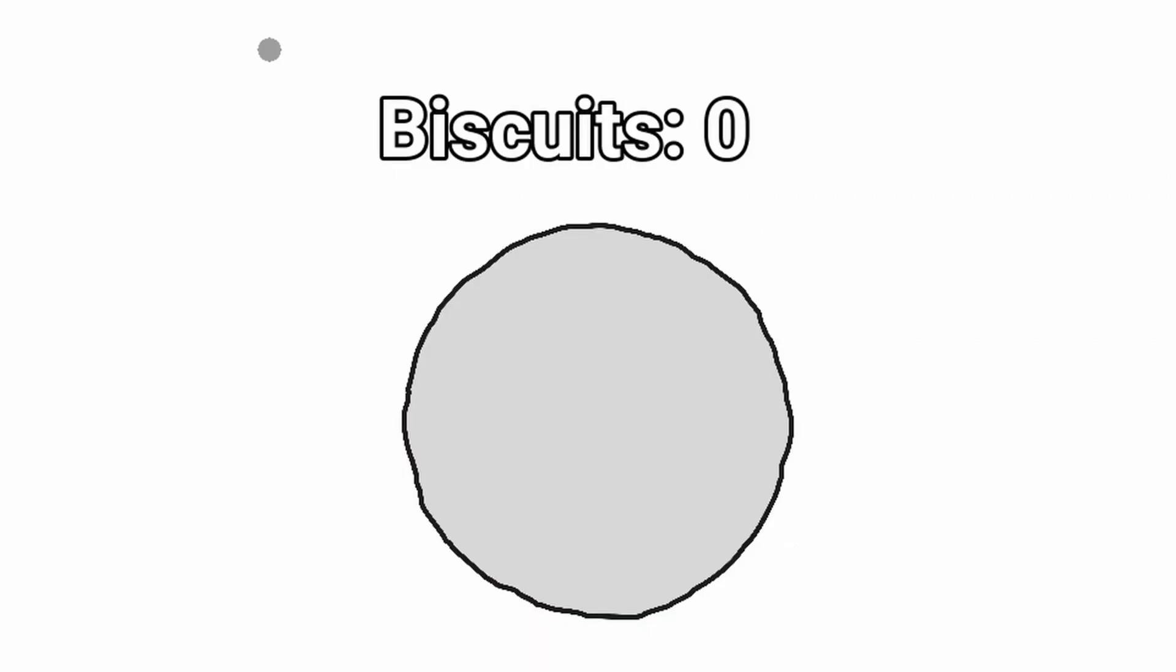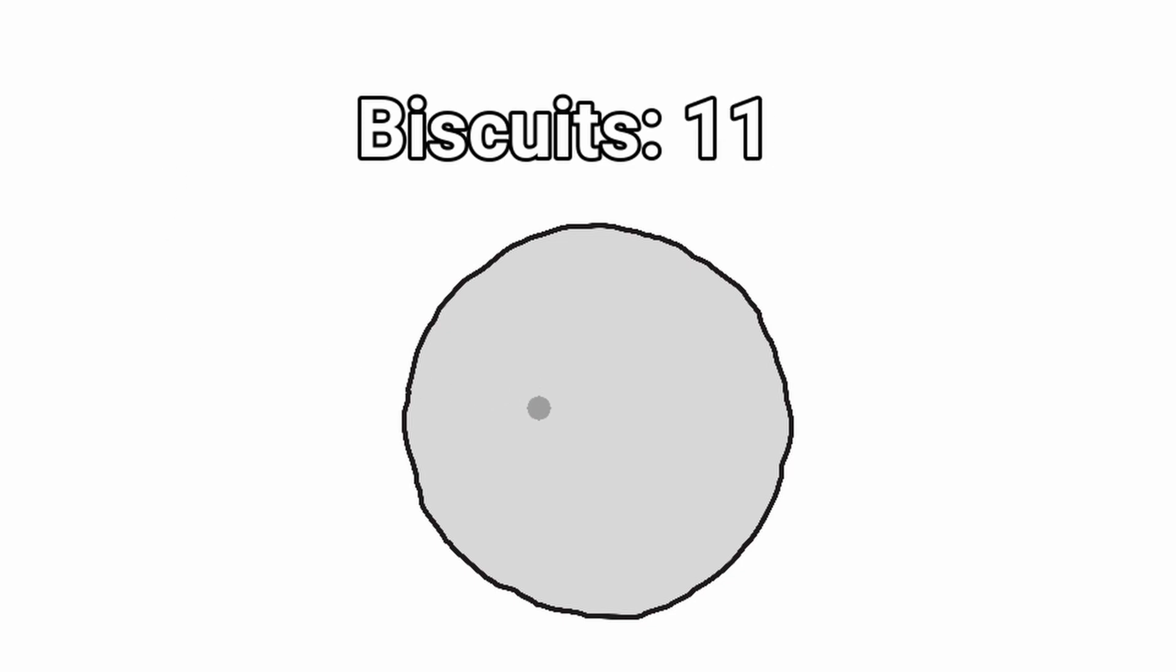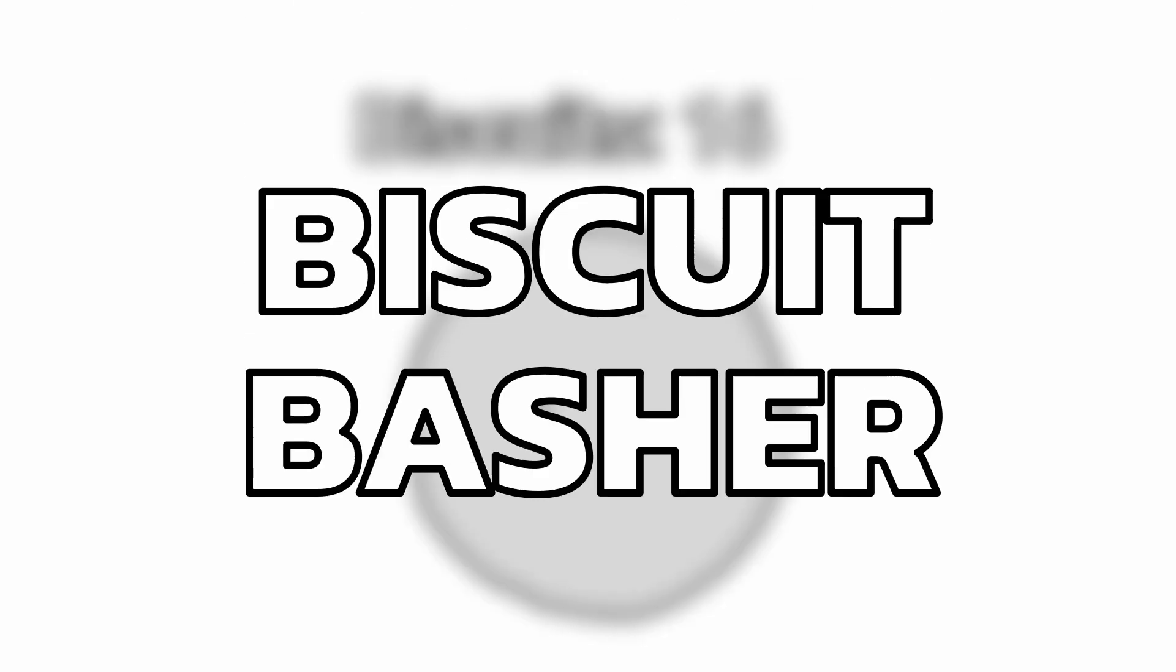So, I've made some changes. I swapped out the cookie for a biscuit, and now instead of clicking the cookie, you bash the biscuit. I also thought I'd name the game Biscuit Basher because you bash biscuits.